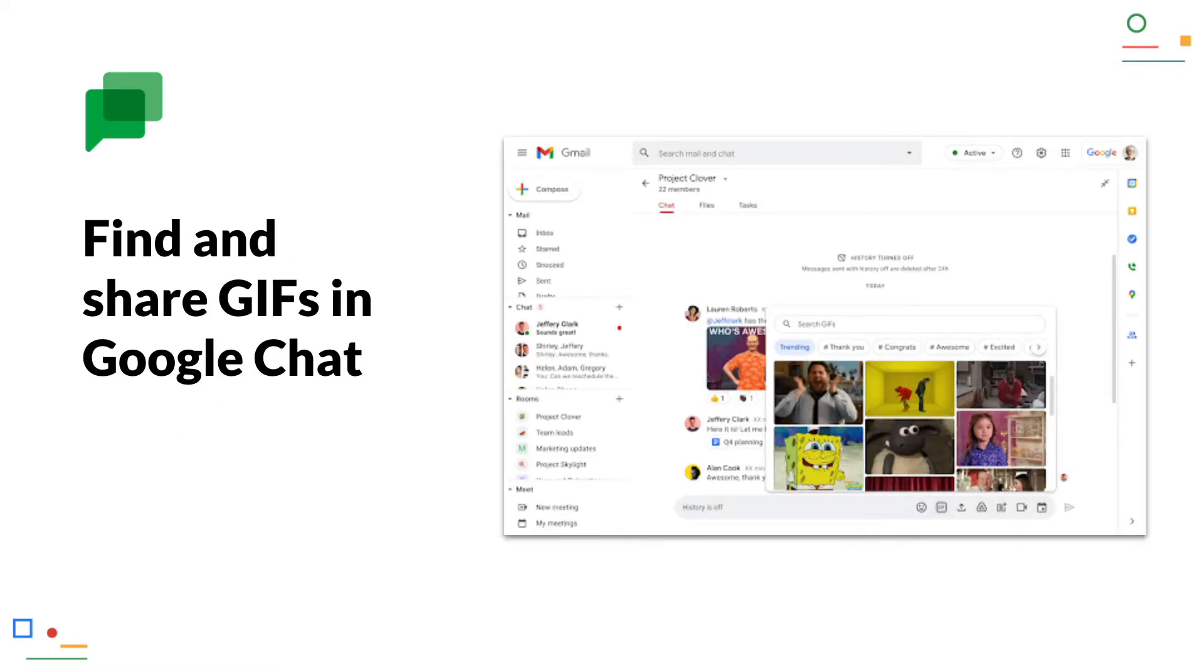Find and share GIFs in Google Chat. Until now, GIFs or animated images could only be shared via the upload or GiphyBot in Google Chat. Now, Google Chat has added its own button to search for GIFs directly and insert them into the chat. That makes chatting even more fun.